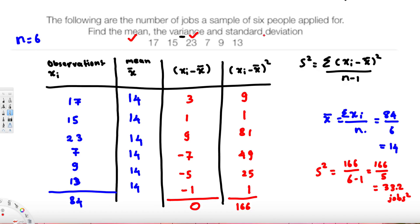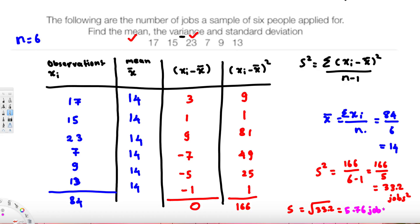Now we find the standard deviation. Since s² = 33.2, s is the square root of 33.2, which gives approximately 5.76 jobs. To summarize: the mean is 14 jobs, the variance is 33.2 jobs squared, and the standard deviation is 5.76 jobs. That's how we solve this kind of problem.